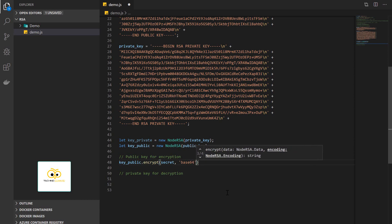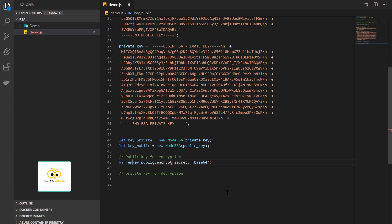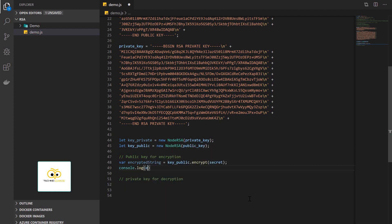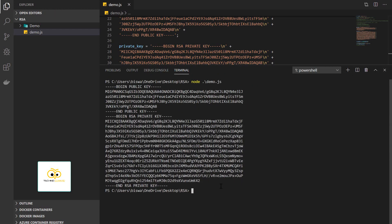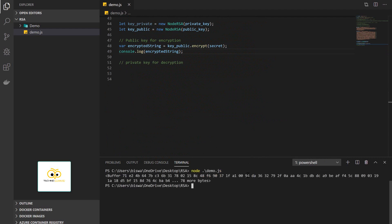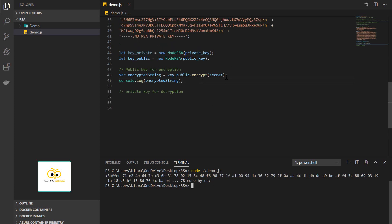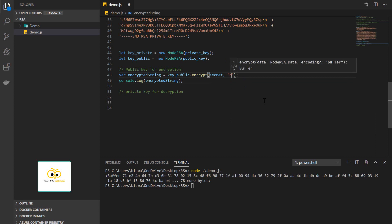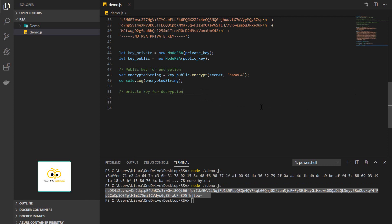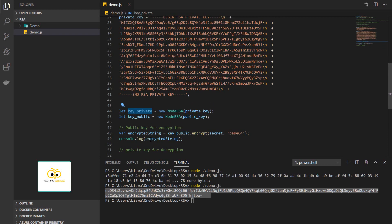Let me first show what happens without base64 encoding. We call key_public.encrypt and log the result. As you can see we get back bytes, which are difficult to read and store. So we encode the result with base64. When we run it again we get a proper encrypted string back. Now we are going to decrypt this encrypted string using the private key — a different key object.